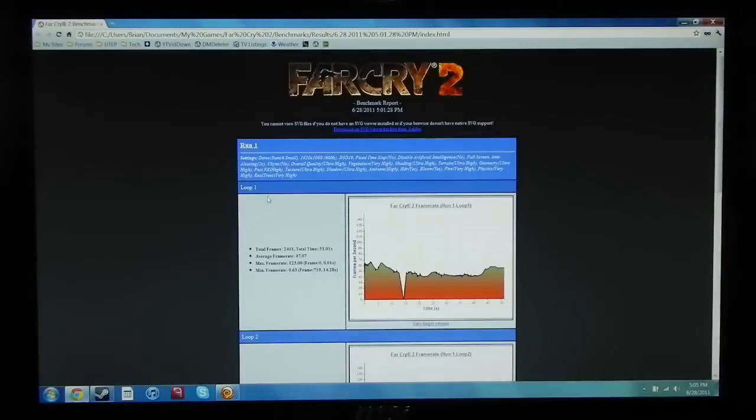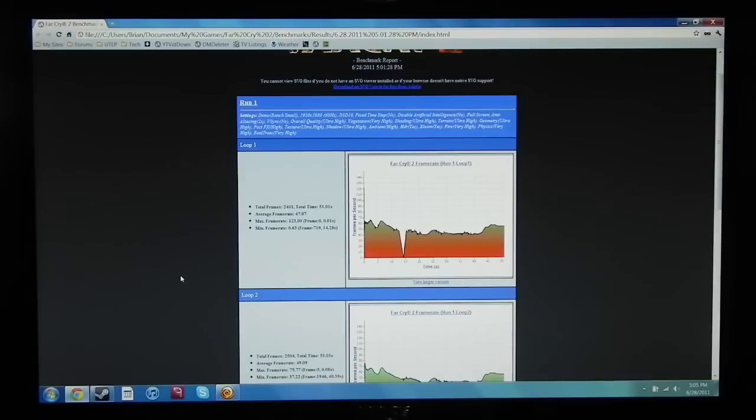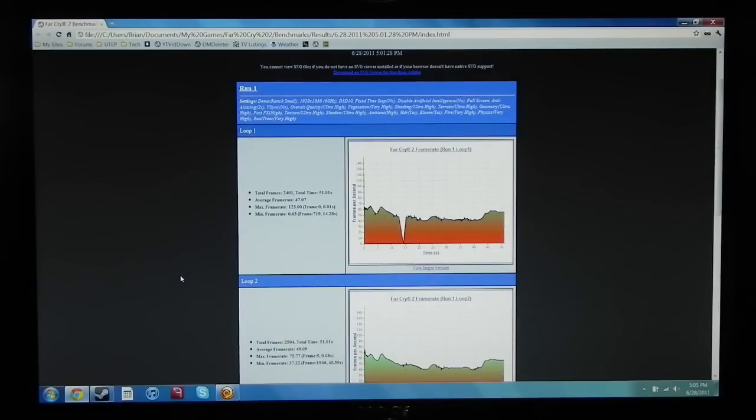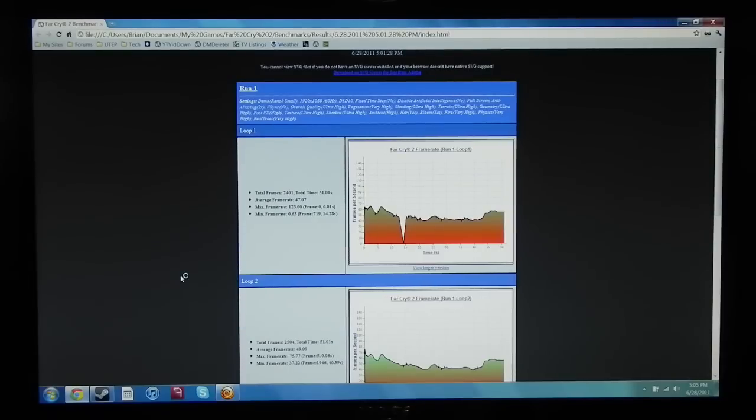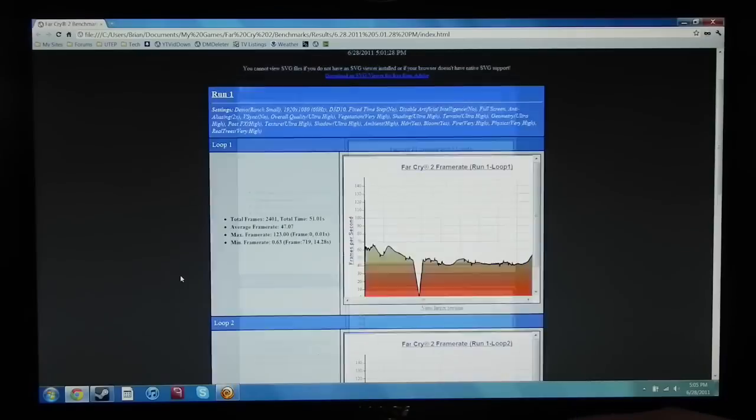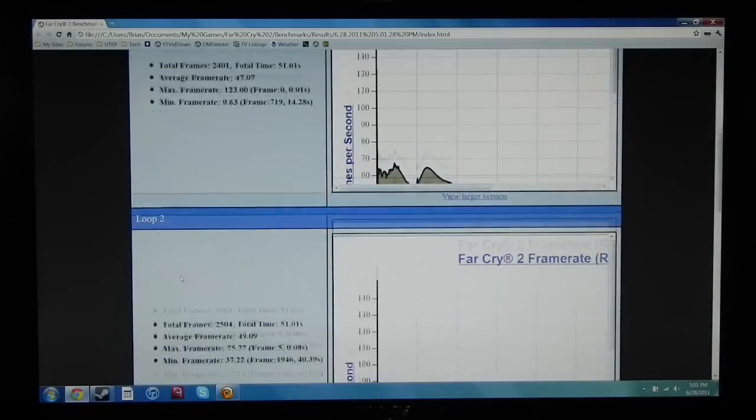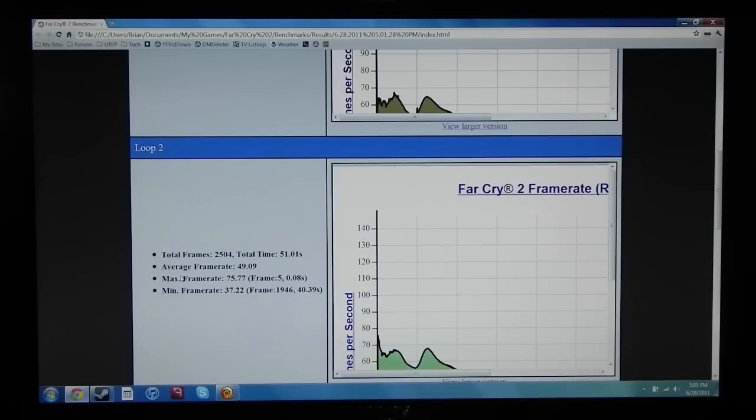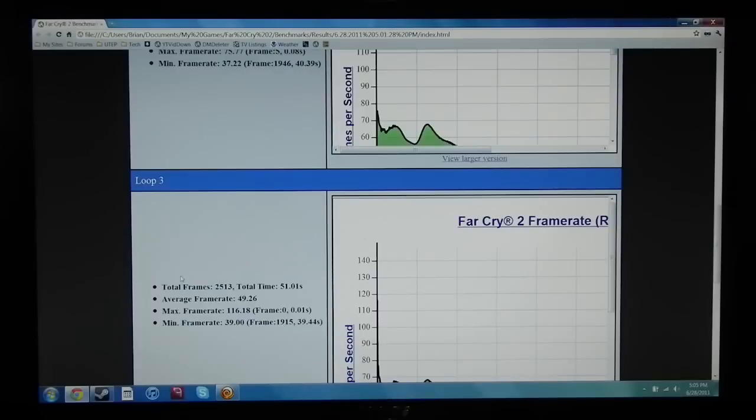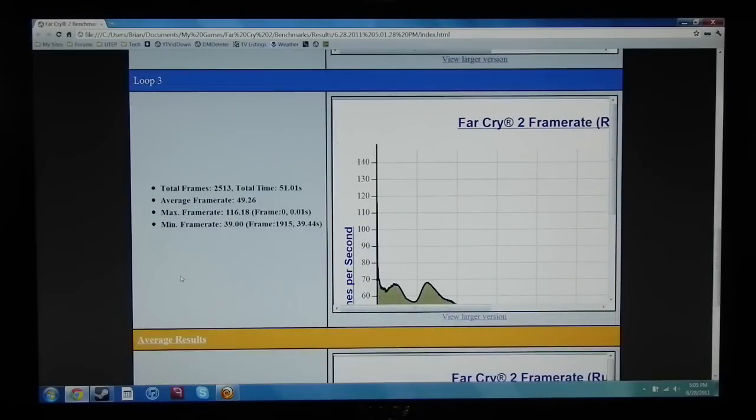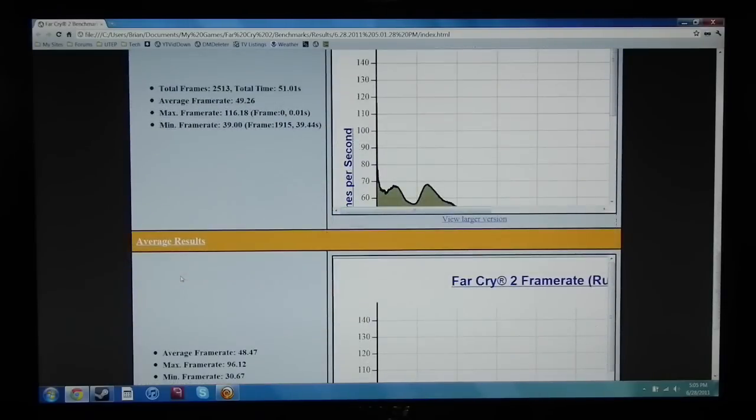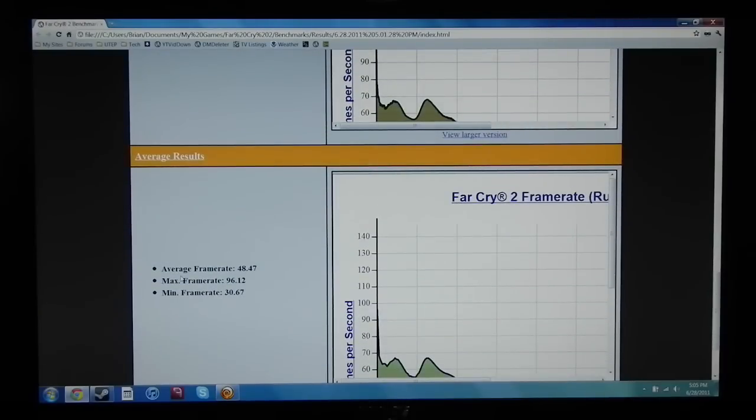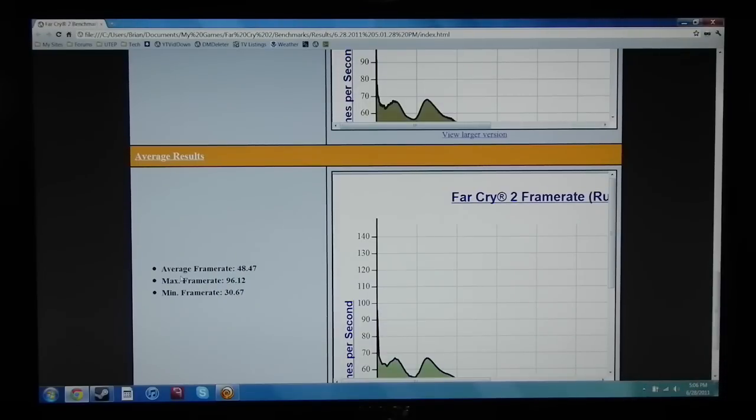Okay so that's it with the benchmark and here are the results. It tells you your settings at the top. Now for run number one the minimum frame rate was 0.63 and that was when I turned on the turbo boost mode for a second. Let me go ahead and zoom in a little bit. And for run two the max was 76 and the minimum was 37 and a little bit different results on run three. But you can see that overall during the actual benchmarking that this computer performs great with this game. So Far Cry 2 is a game you look forward to playing, then the GT 780 will handle it just fine at the maximum settings.